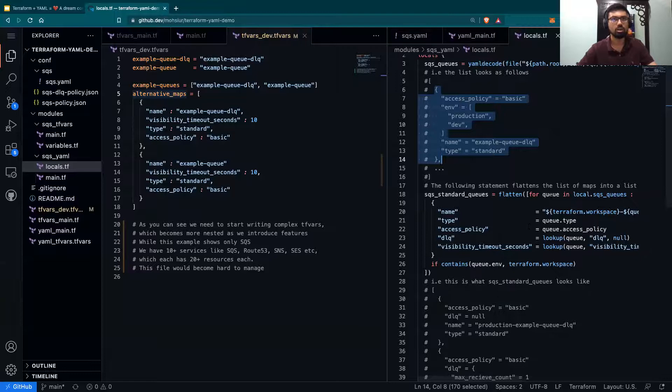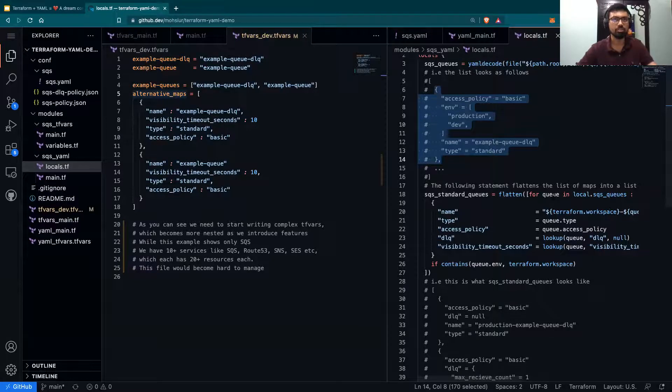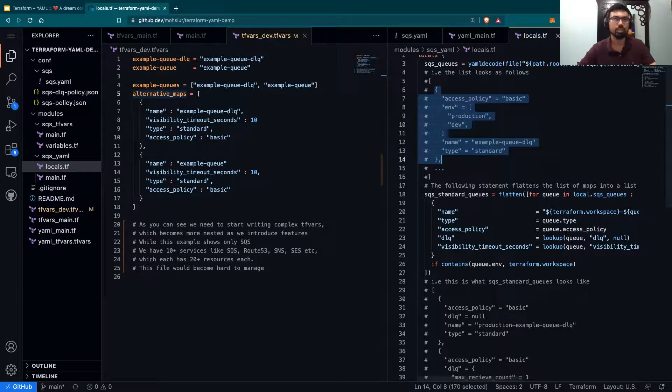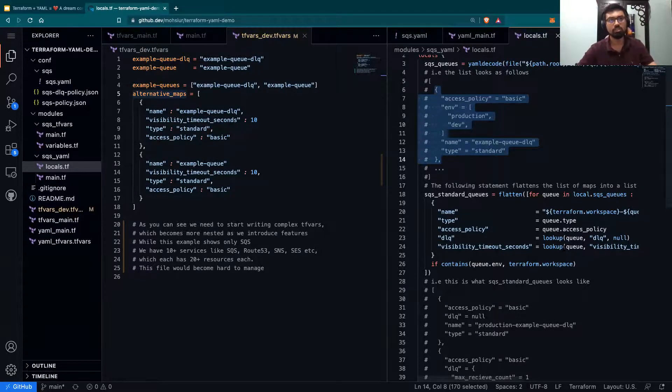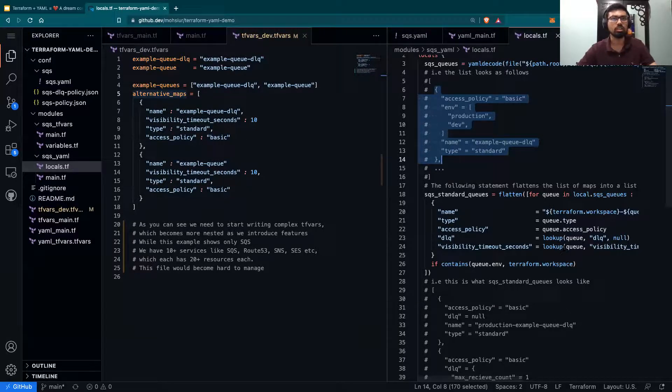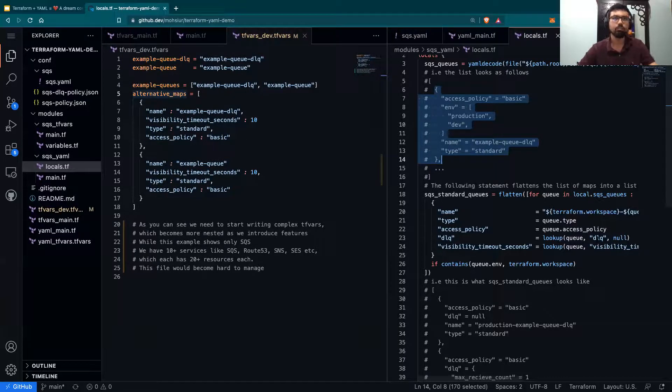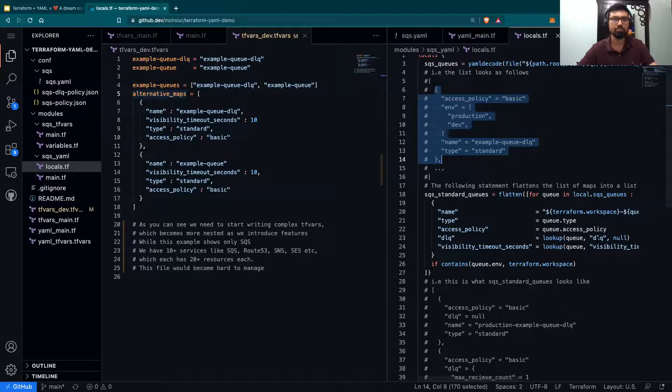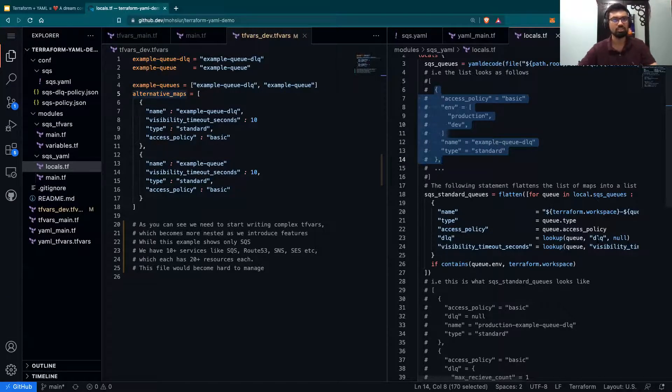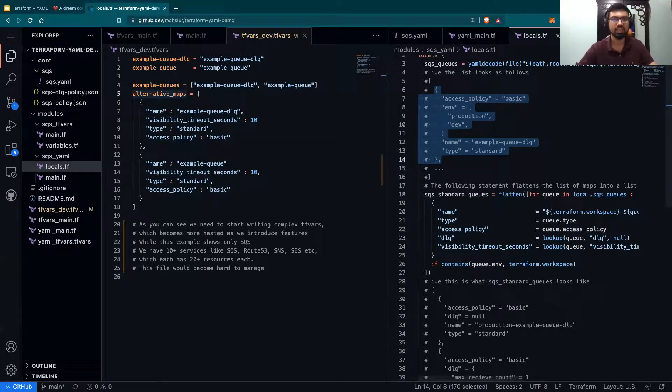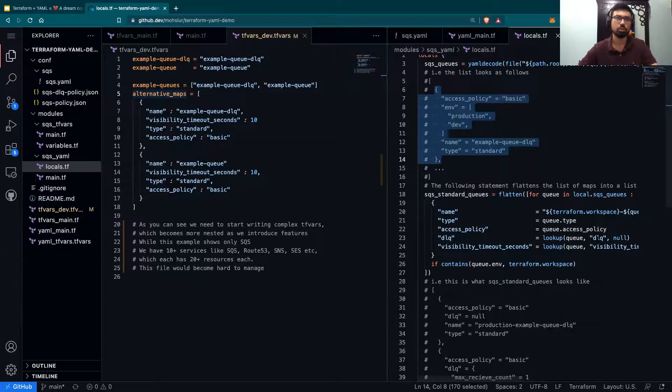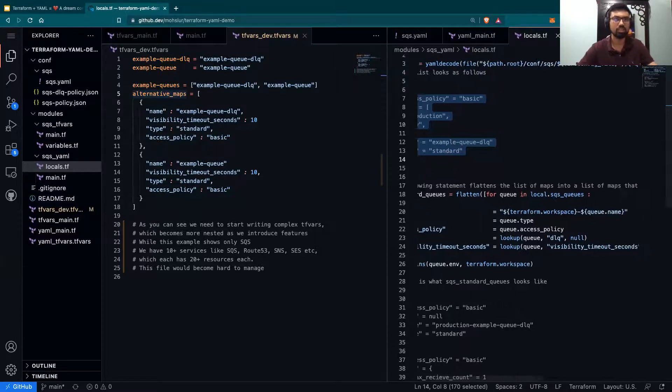you're taking the type, access policy, and the lookup function of Terraform allows us to, one, see if a specific key exists or not and decide what the default value of that key should be.